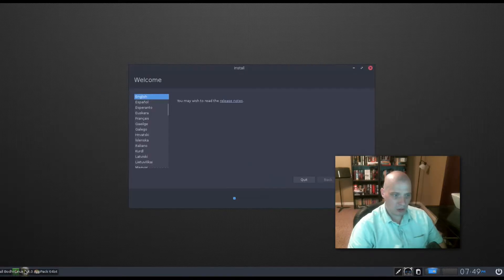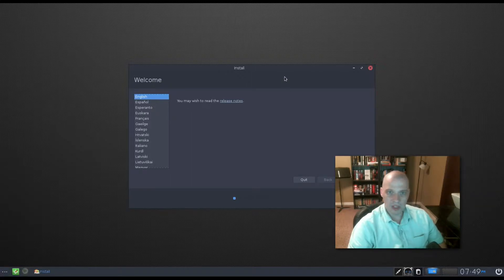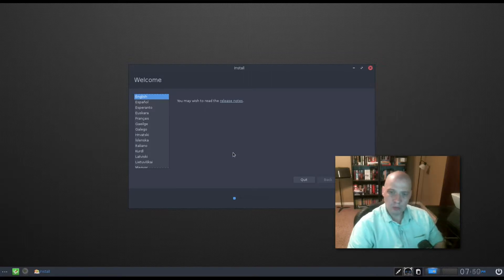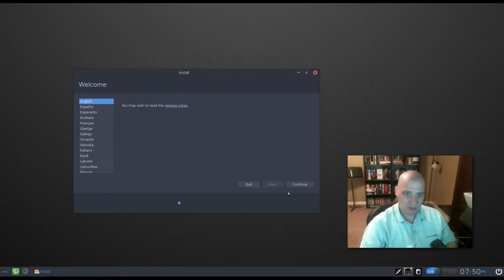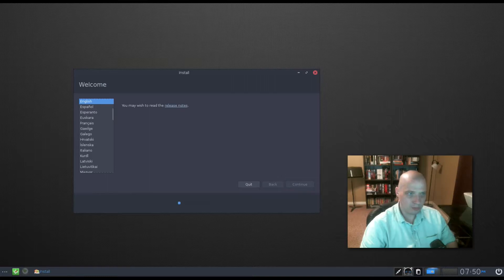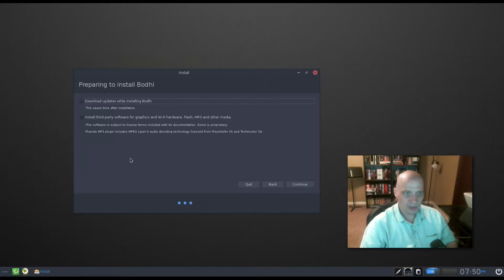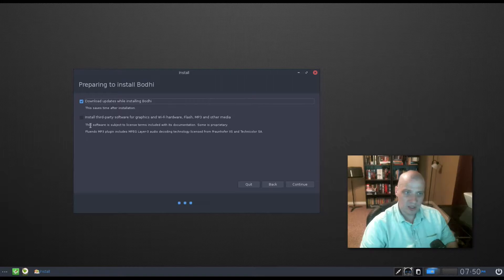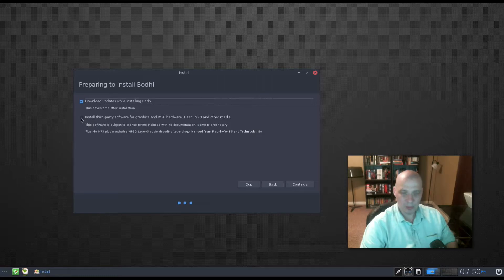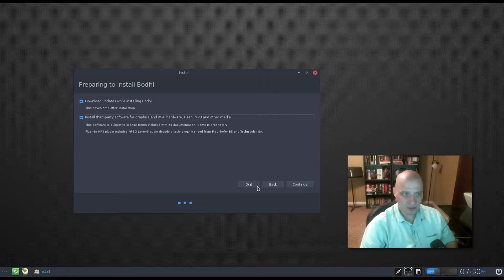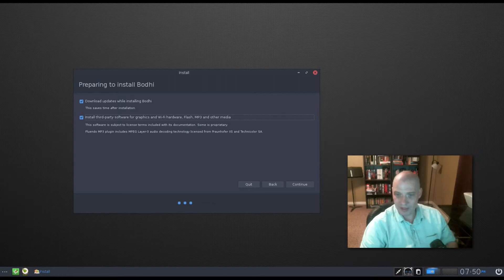And it looks like they're using the standard Ubuntu installer, which is called Ubiquity, which is a fantastic installation program. Very simple to use. It has already chosen English. Click continue. We have the options of downloading updates while installing Bodhi. I'll tick that on. Install third-party software for our graphics drivers, Wi-Fi drivers, flash, MP3, multimedia codecs. Yes, you need to tick that on to get a proper desktop experience. I'm going to click continue.